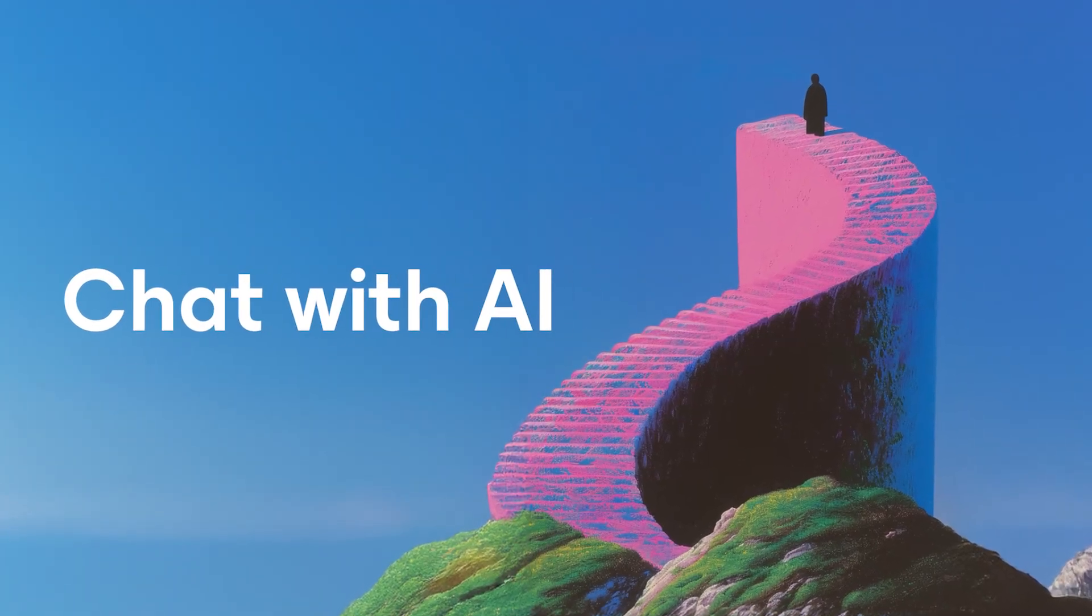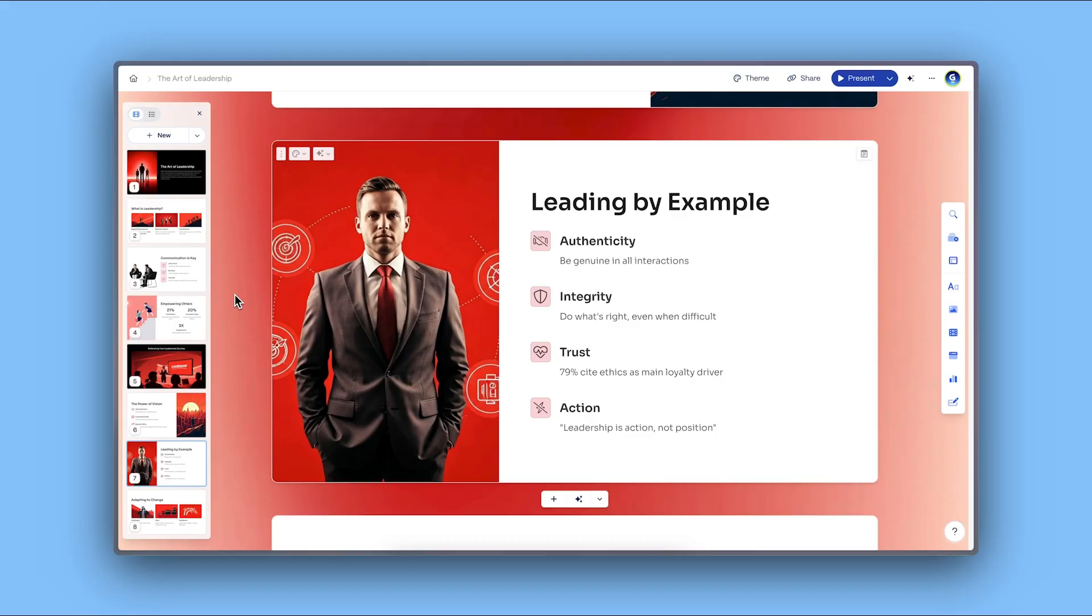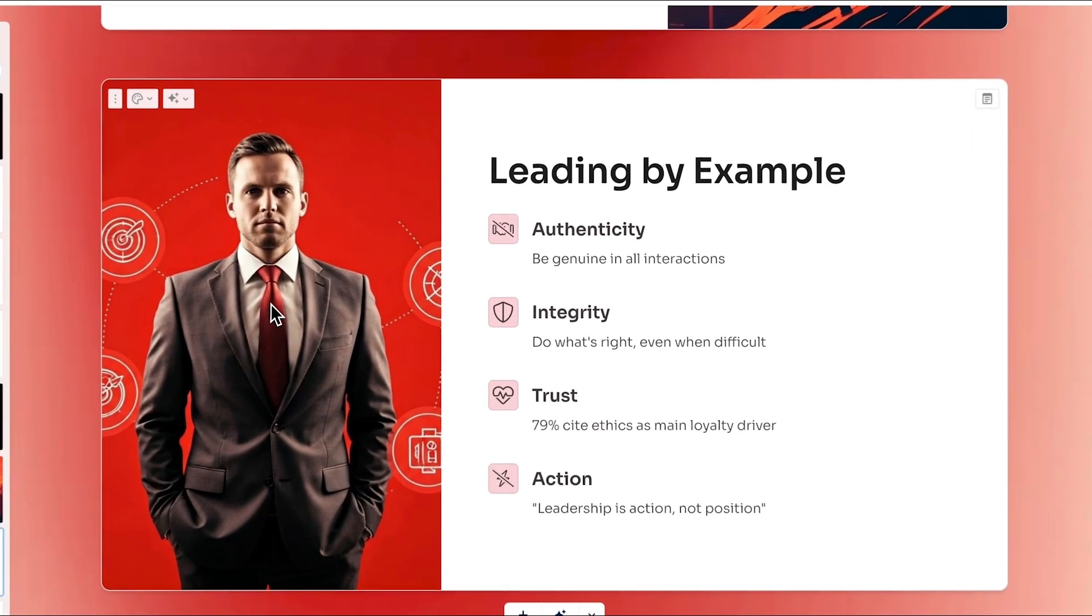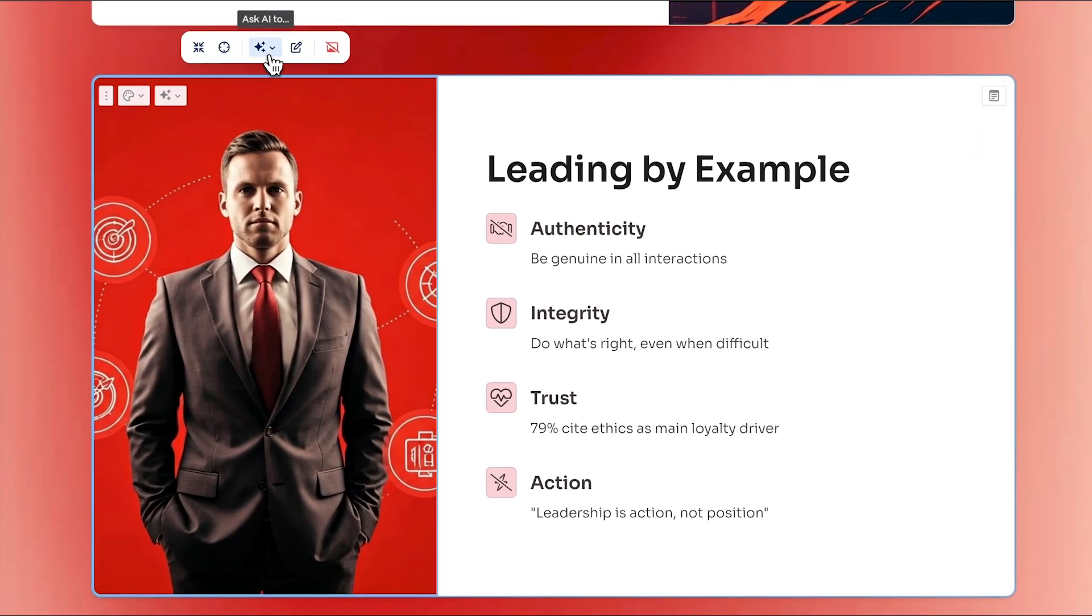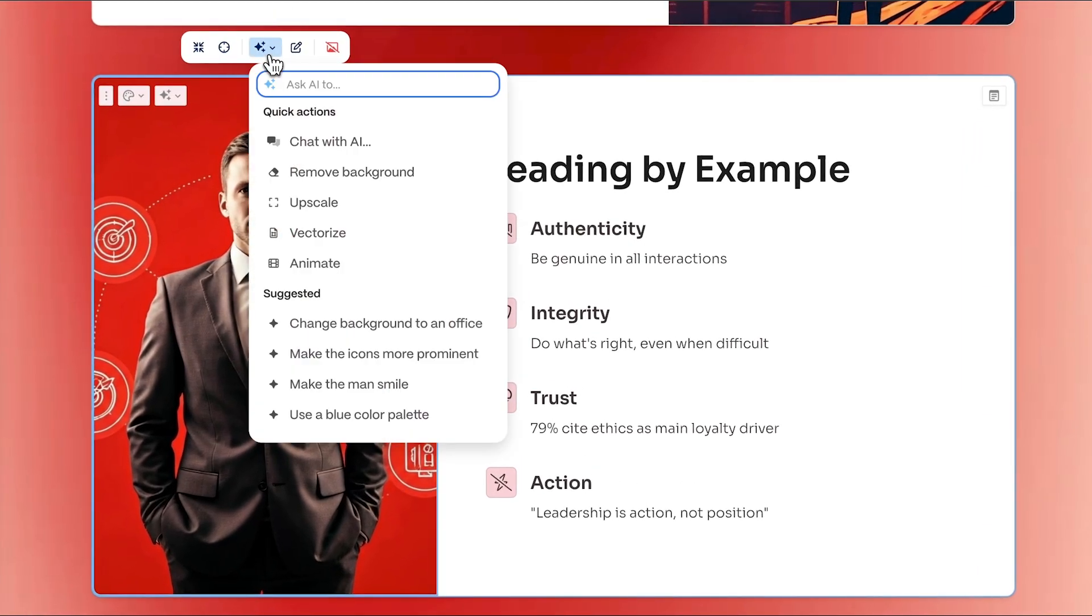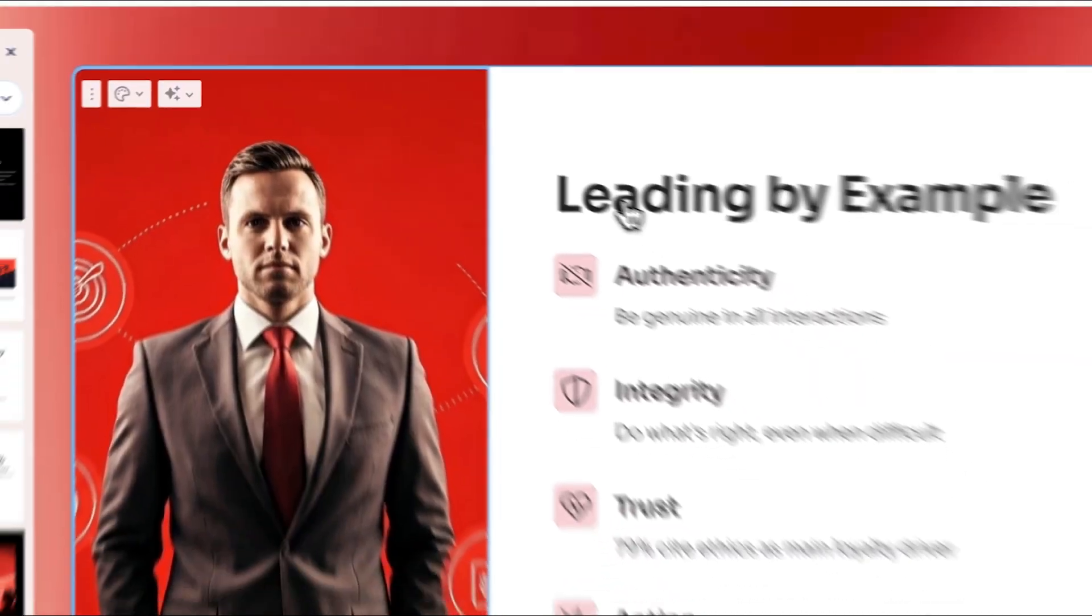Chat with AI. Looking for more creative edits? Gamma's AI chat is here to help. Click on any image and select Chat with AI to start editing your visuals using natural language. For example, you can ask to change the color of an object.